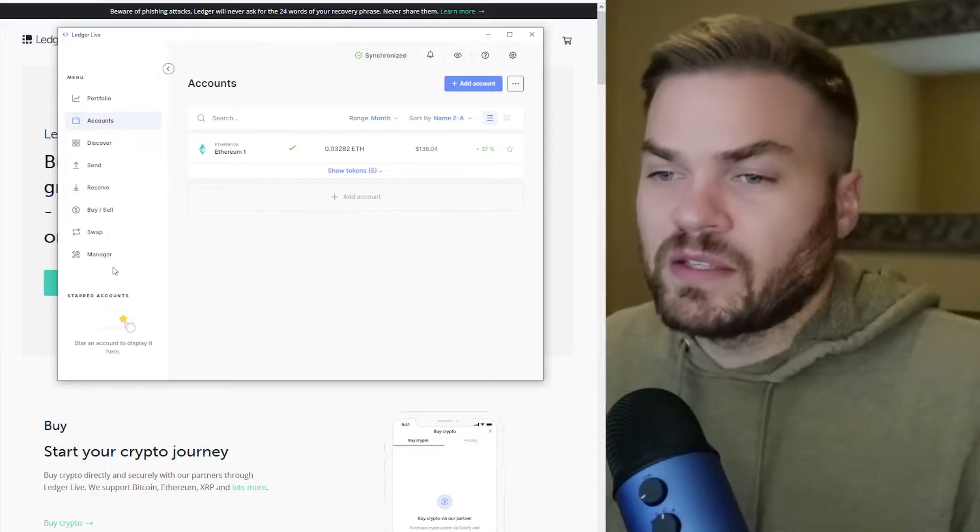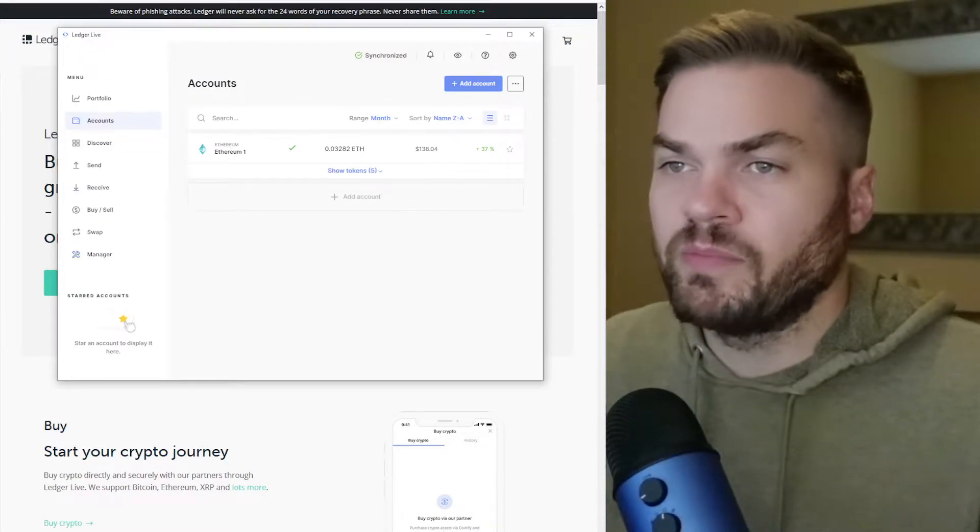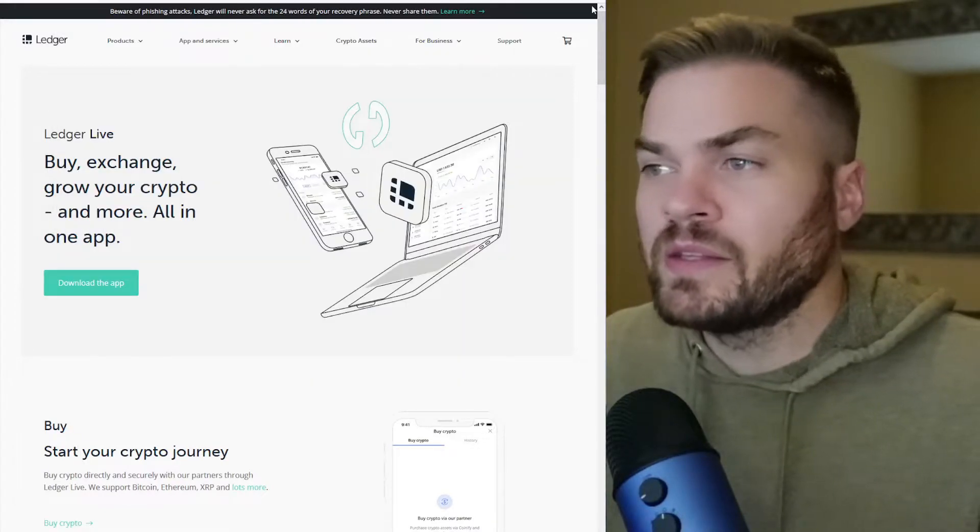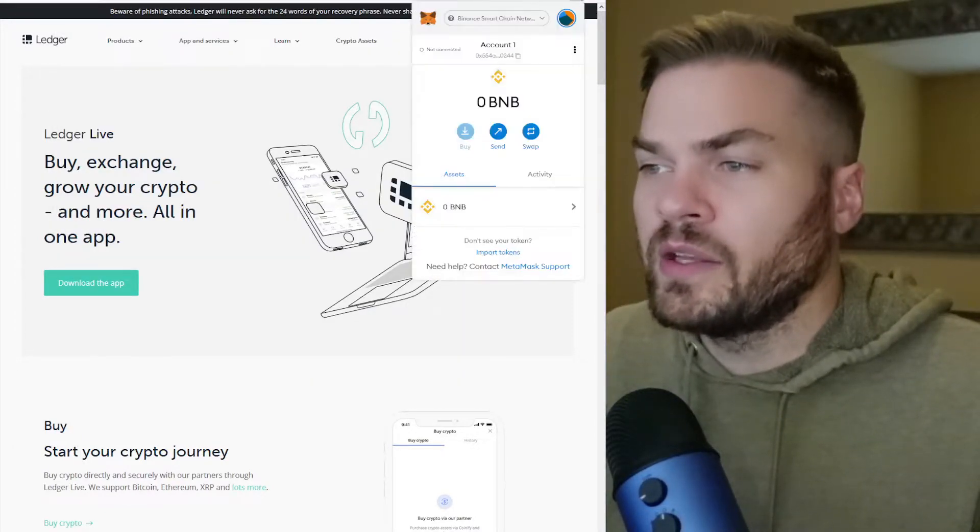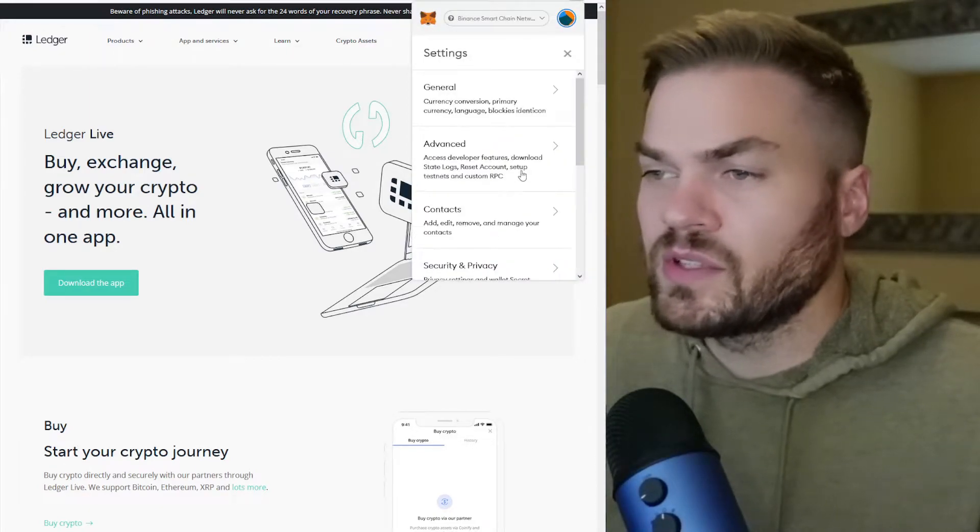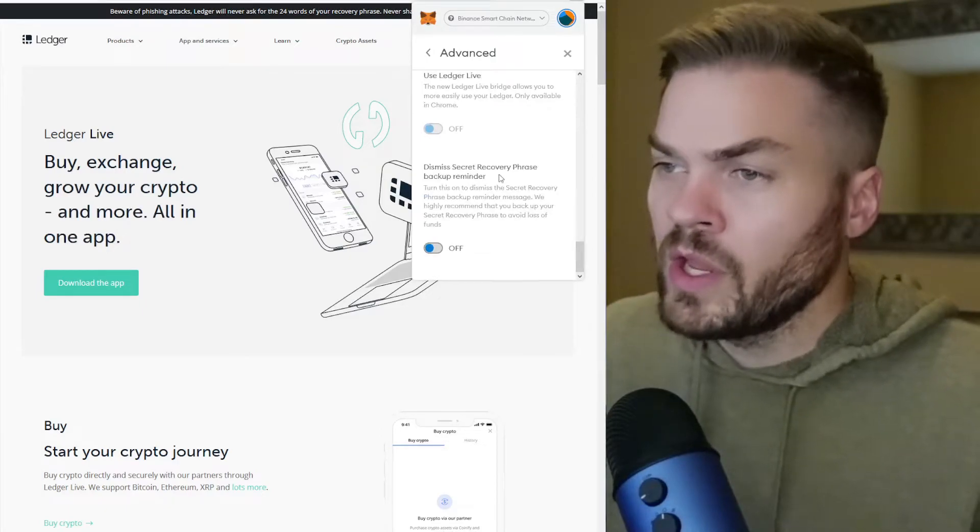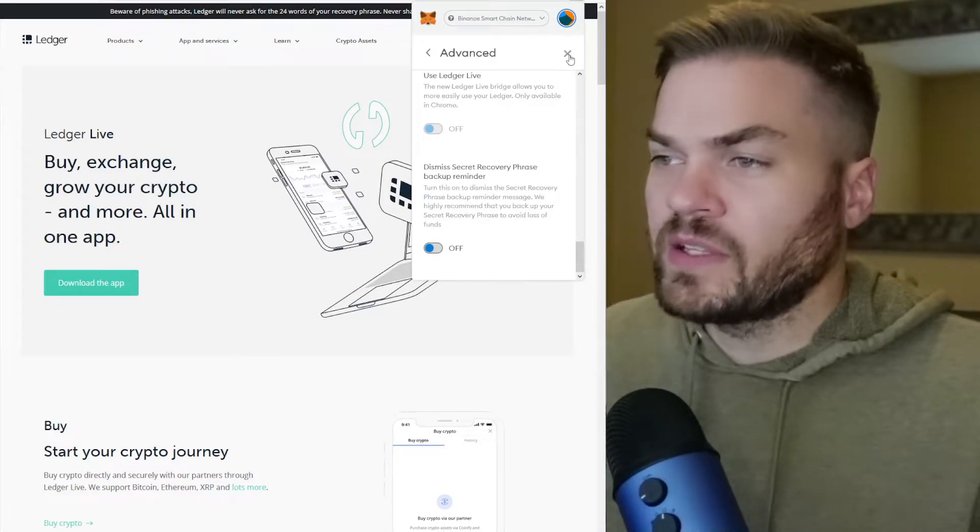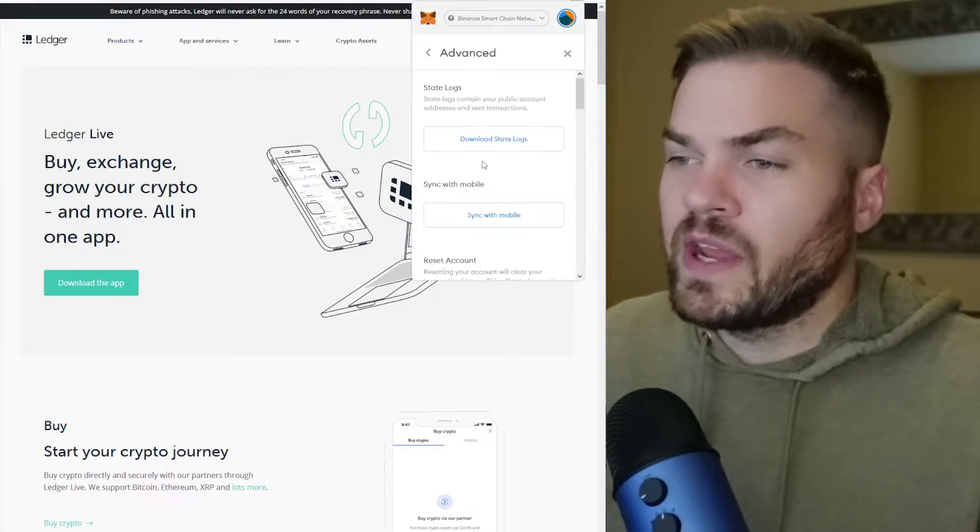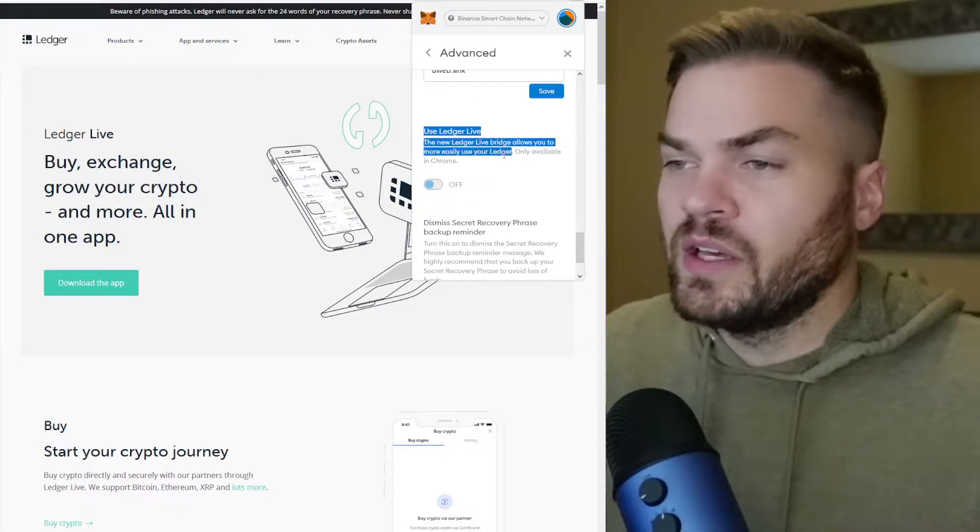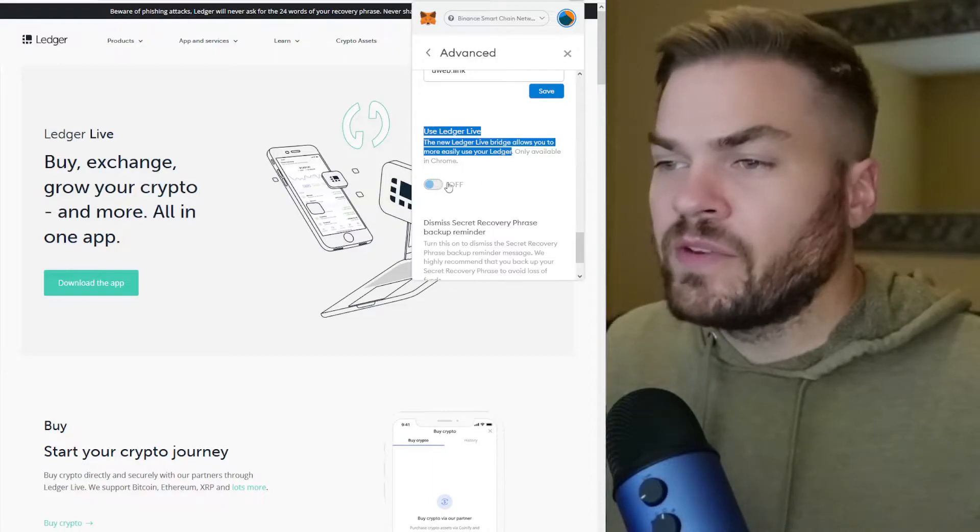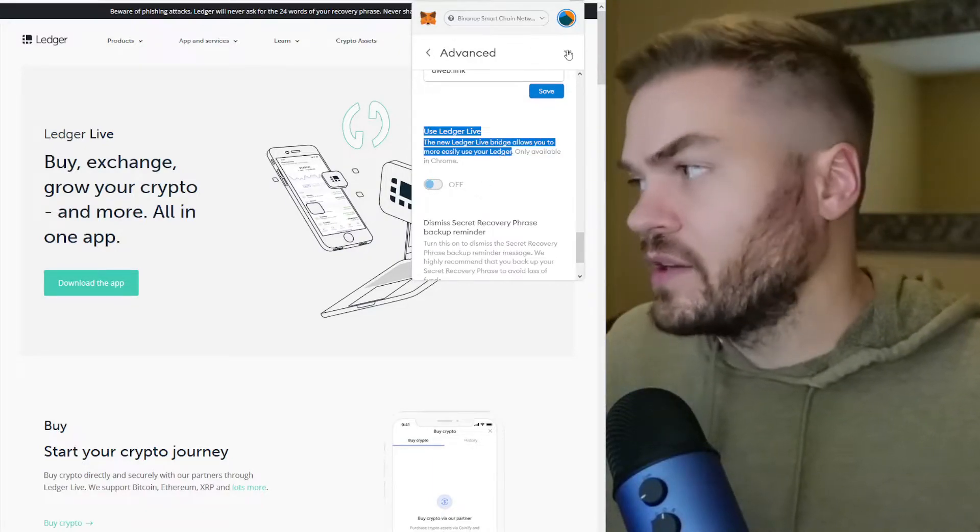Update the Ledger device over here in Manager. Update that firmware and head to your settings. So in the settings, there's something new where all the way down in advanced settings. So come up here to settings, advanced, scroll all the way down, see where it says use Ledger Live and tick that on.